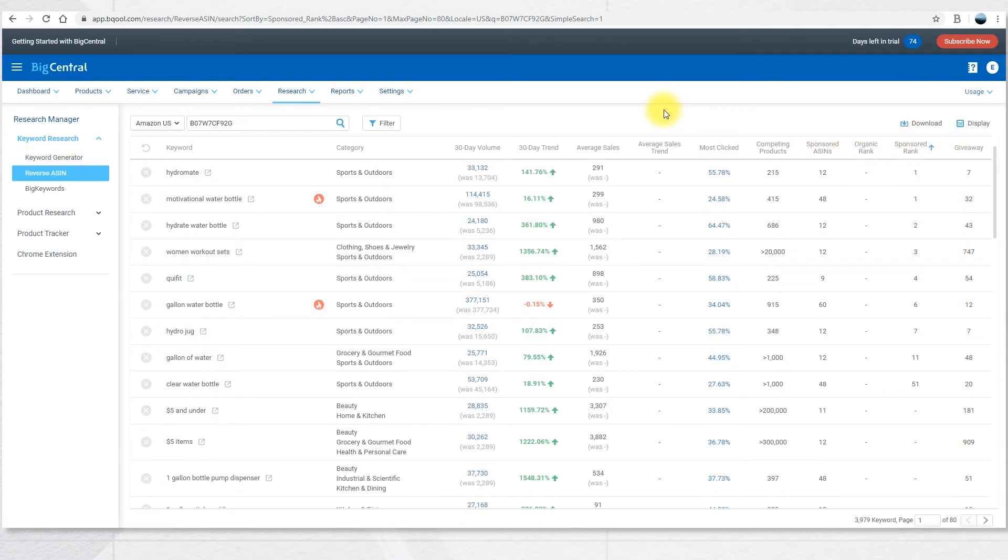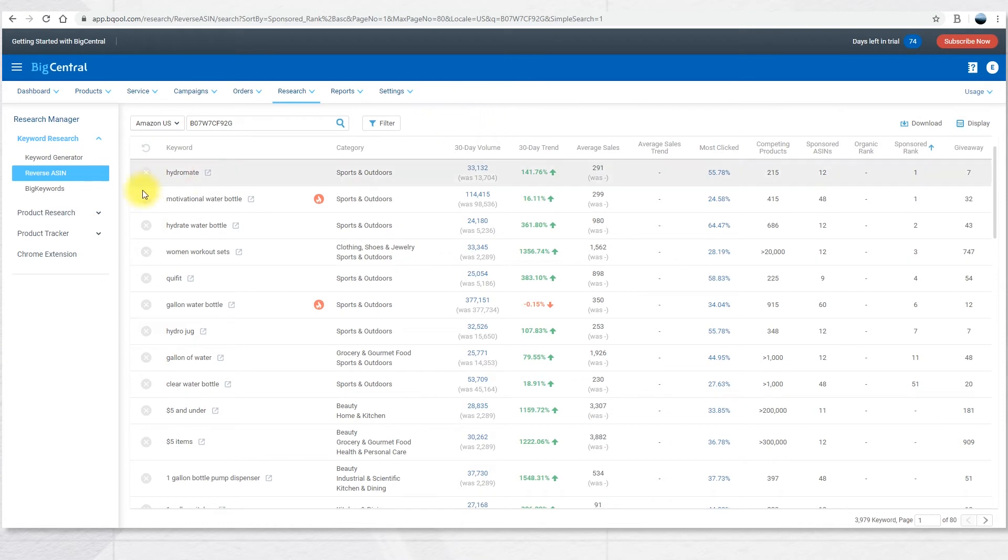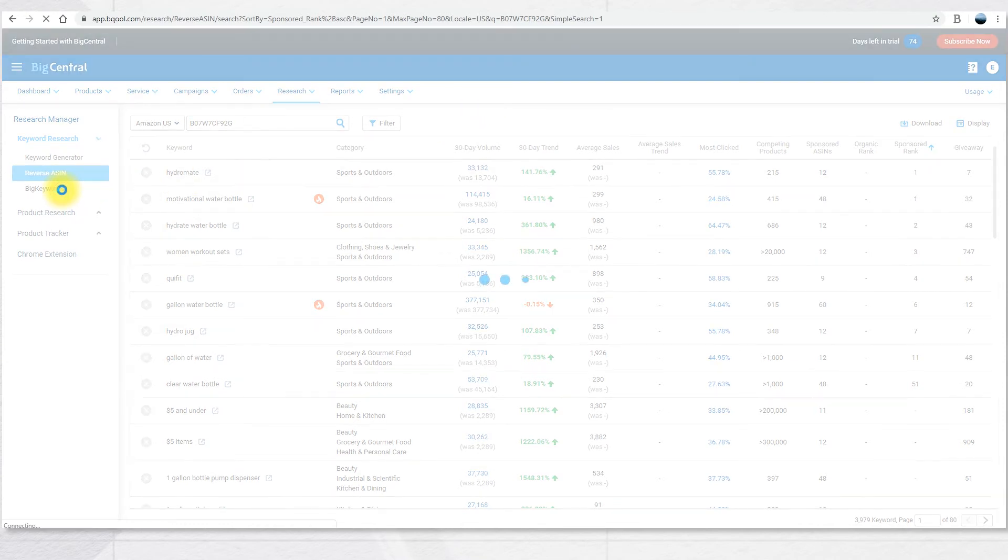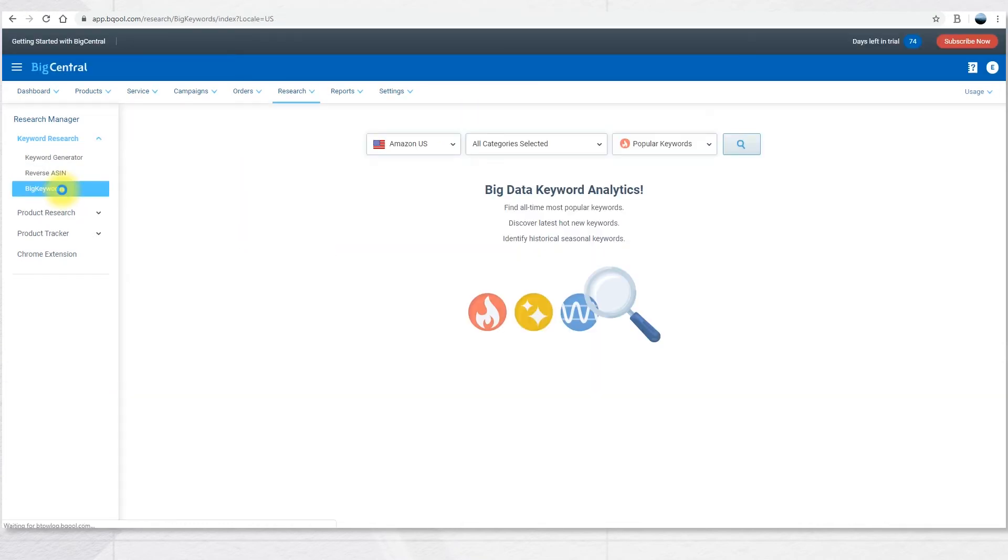The reverse ASIN feature also supports filter and download report functionality, the same as the keyword generator. The third feature in the keyword research tool is the Big Keywords. This is a great tool if you don't have any specific product or product type in mind.